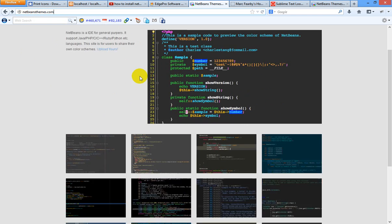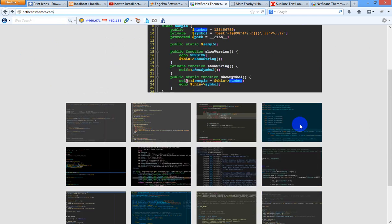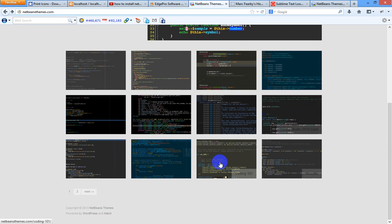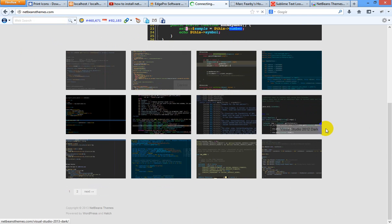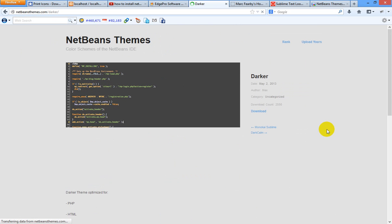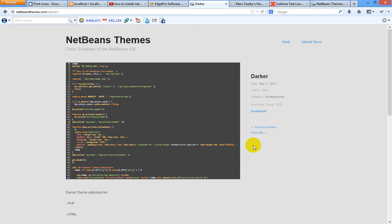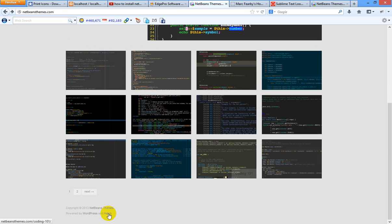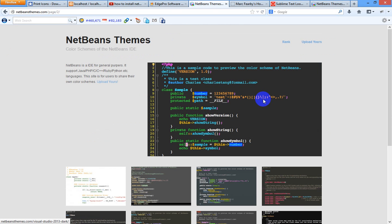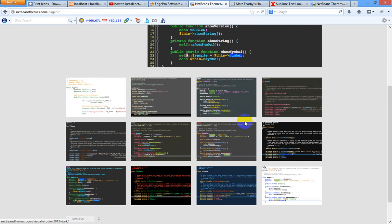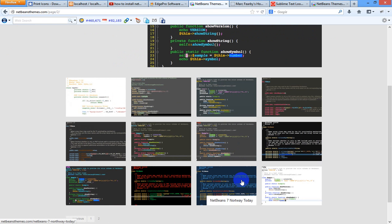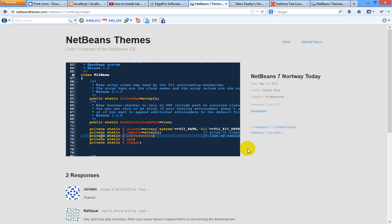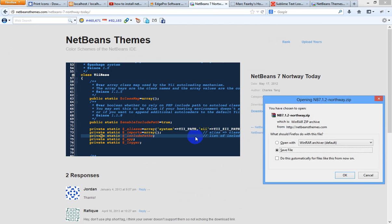You are free to download. You can select anyone, anything, and click download. Whichever theme you want, you can select and click download. Suppose I am downloading this theme.